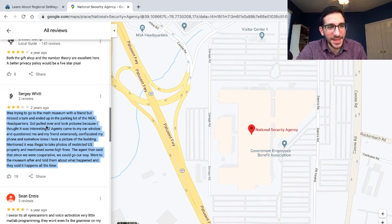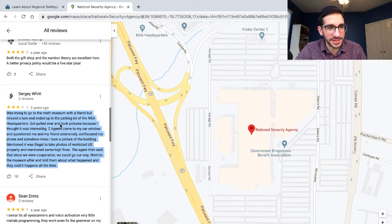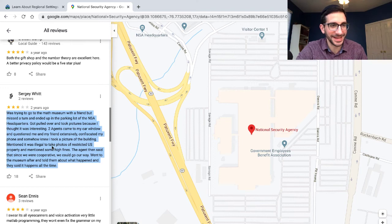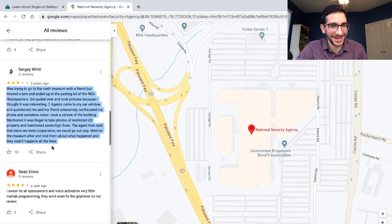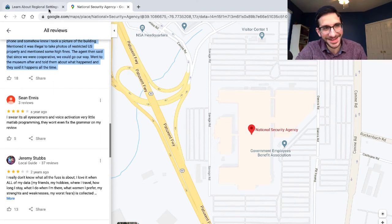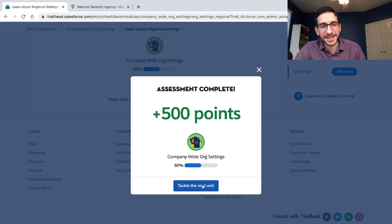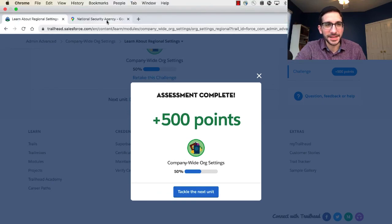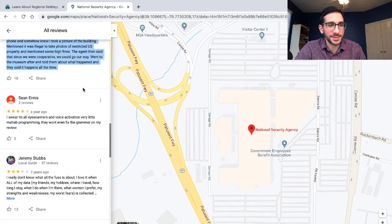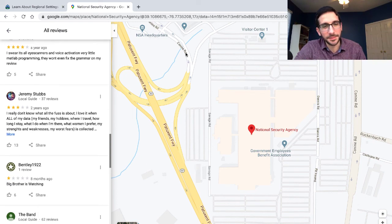Someone was trying to go to the math museum with a friend but missed a turn and ended up in the parking lot of the NSA headquarters. They got pulled over, took pictures because they thought it was interesting. Two agents came to the window and questioned them extensively, confiscated the phone, and somehow knew they had taken pictures of the building. Thanks for watching - if you're bored like I just was, look at reviews for the NSA. Why not?